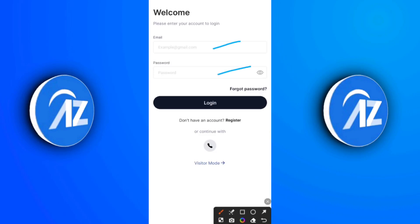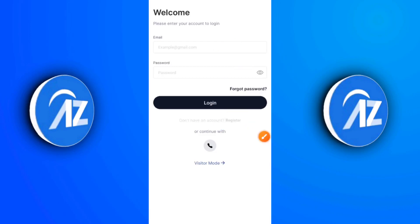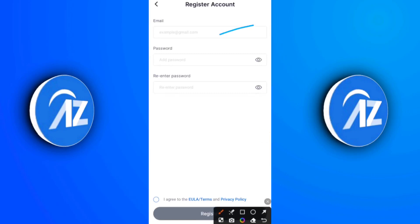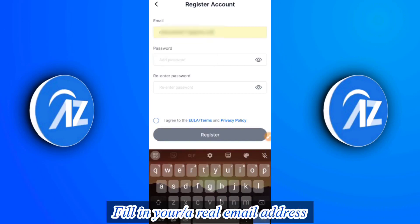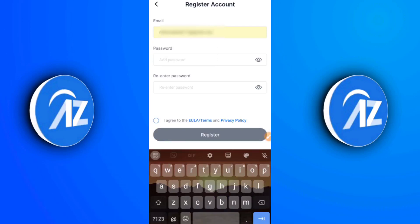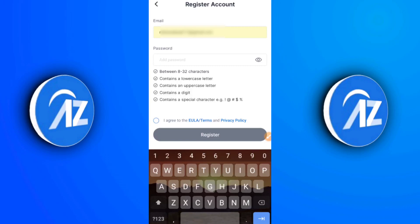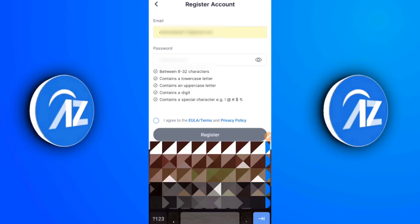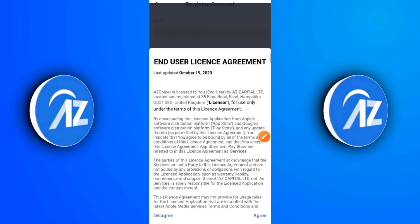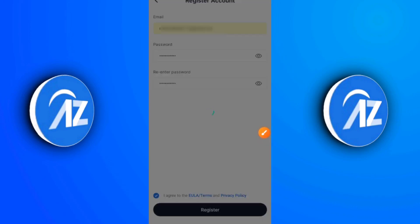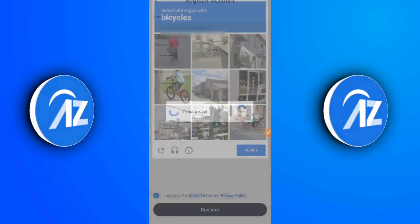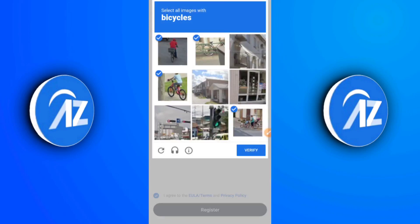I haven't created an account yet, so I'm going to click on Register. You'll be asked to fill in your email address, your password, and your username. Make sure you fill in a real email address that you'll have access to — not a temporary one. I see people using random email addresses and that's totally wrong. I'll fill in my password, tick the CAPTCHA box, accept the end user license agreement by clicking agree, and then click Register. A reCAPTCHA will pop up asking you to select objects representing a bicycle.